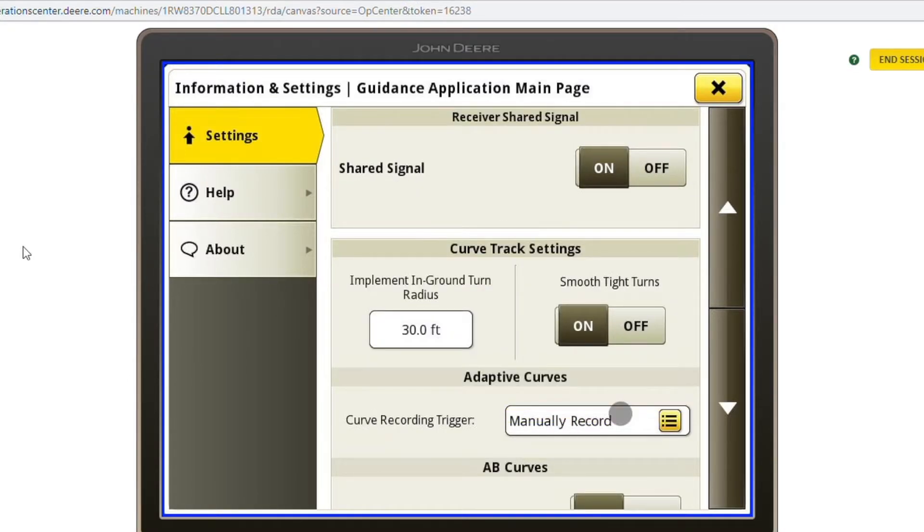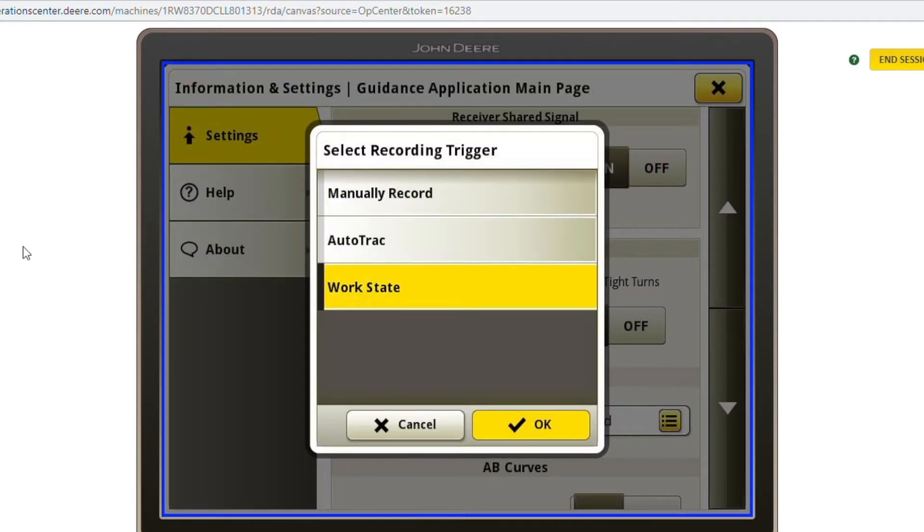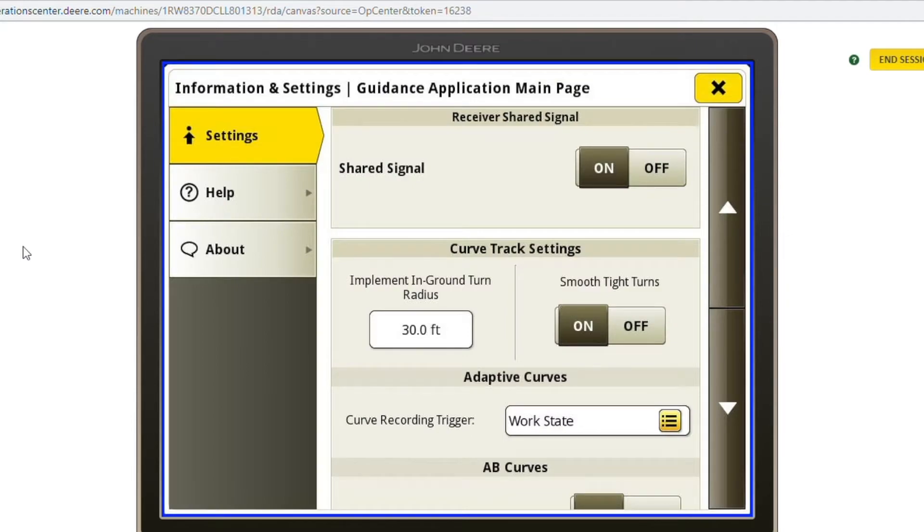We are going to change the recording trigger to work state, and we can back out of that.